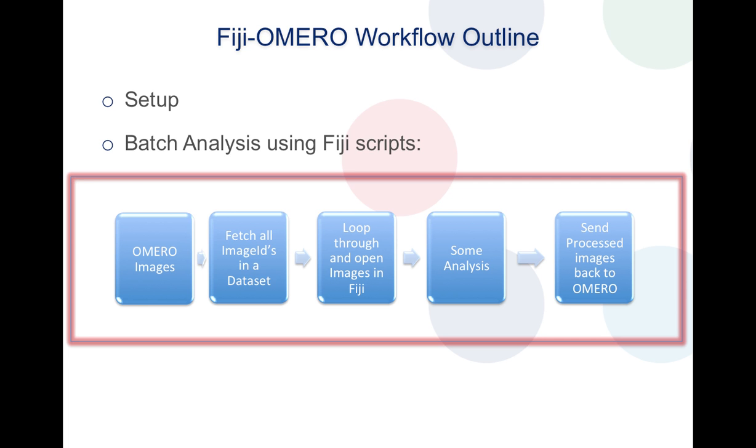What I'll be talking about is how to set this up and to run an example batch analysis script. The workflow will be pretty straightforward where I'll be opening up a couple of OMERO images under an OMERO dataset, iteratively doing some analysis on these images using the Fiji image processing tools, and then eventually sending the processed images back to OMERO.